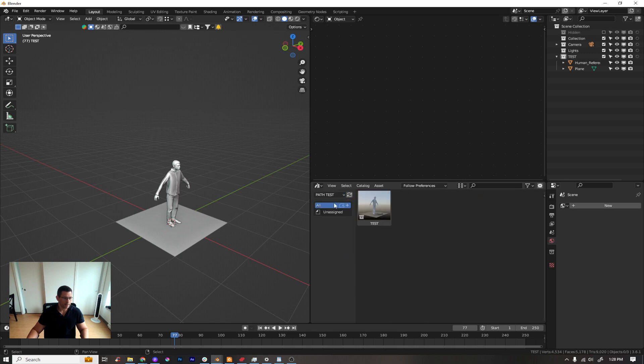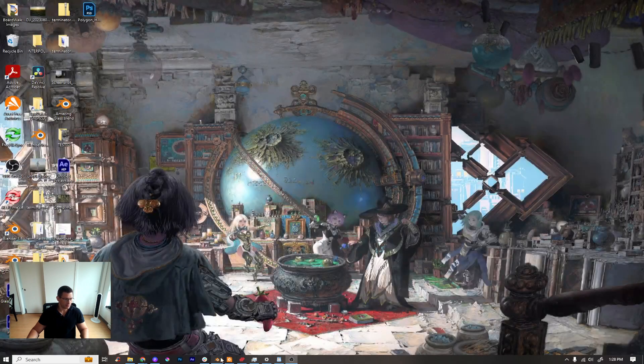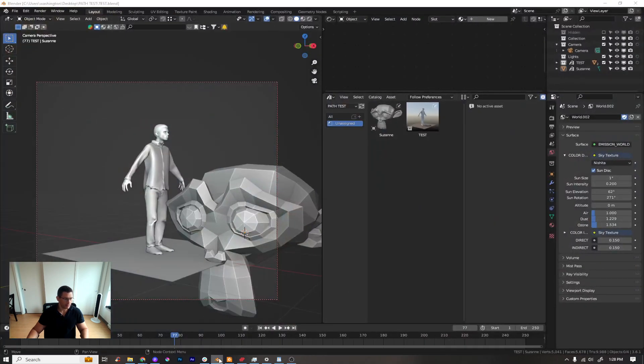Going to path test — it's not showing here. I may need to close Blender, save, and open again.